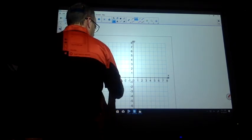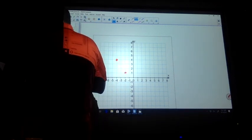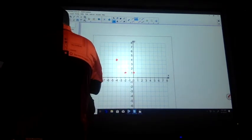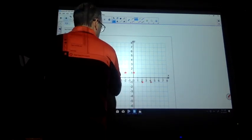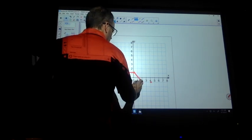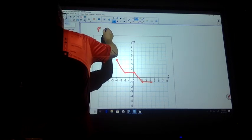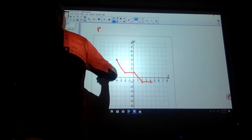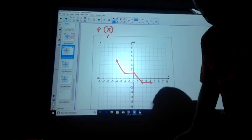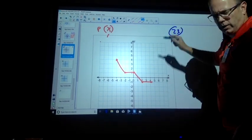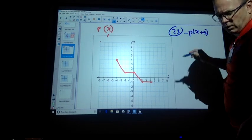So our parent function looks like this — negative 4, 4; negative 2, 1. I'm just drawing the parent function up. The red is our p at x. And you said 23, correct? So number 23 says to do negative p at x plus 3 minus 2.